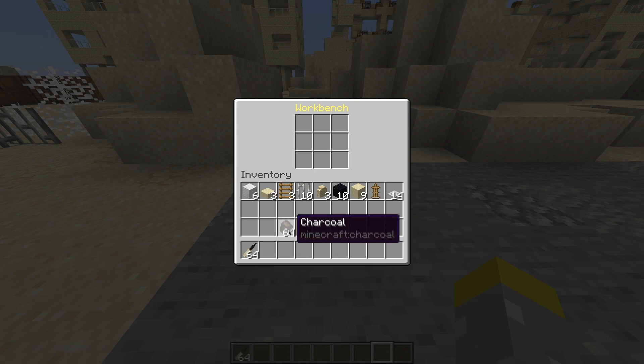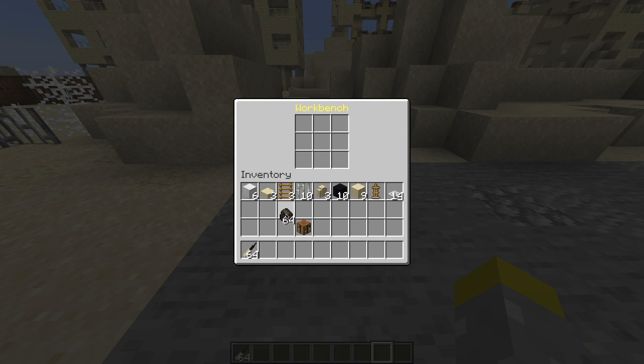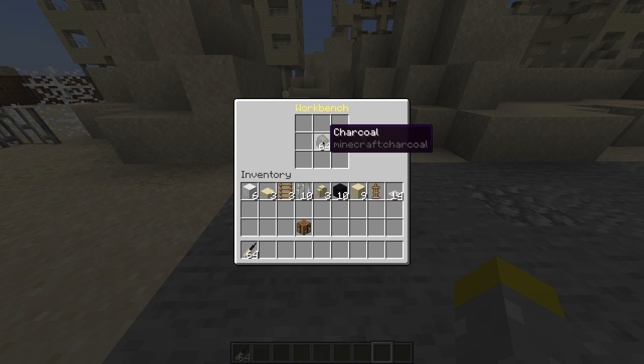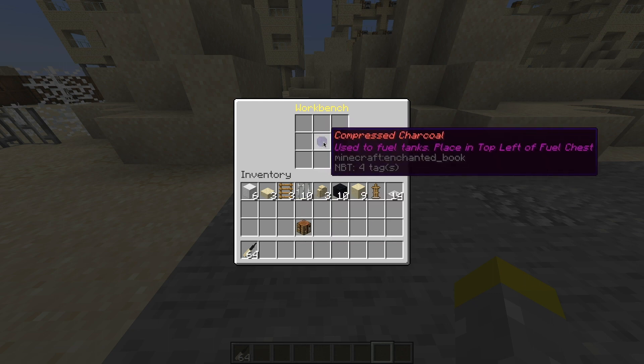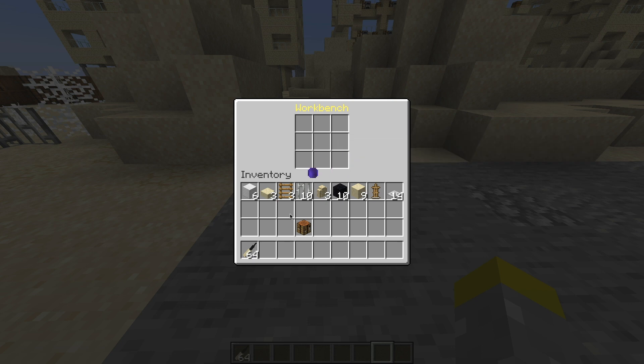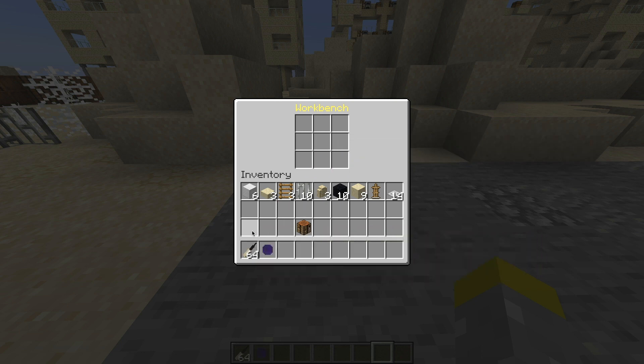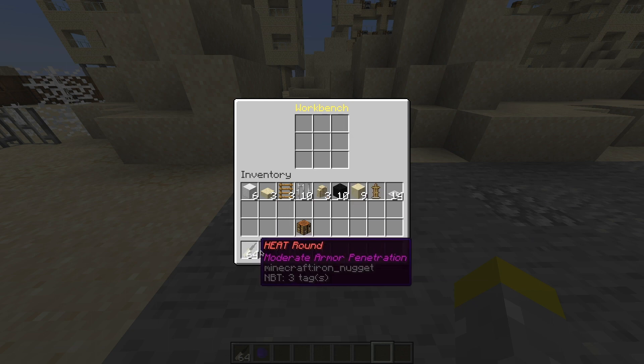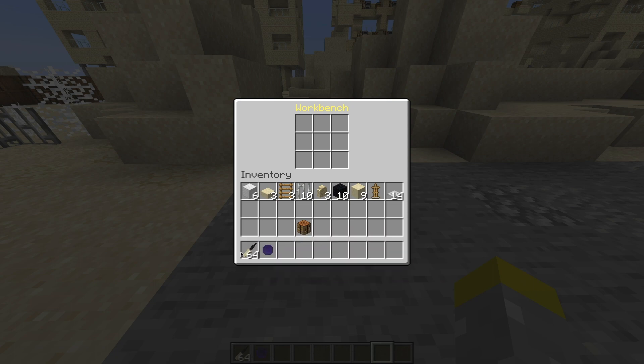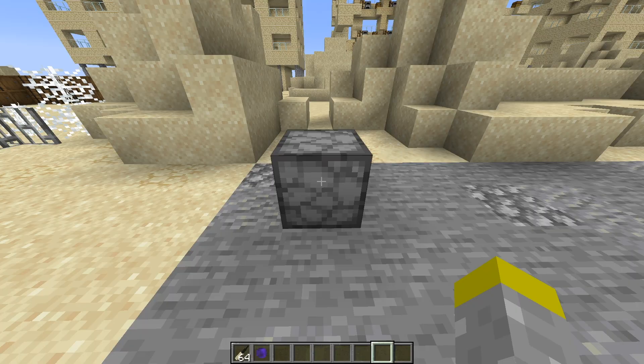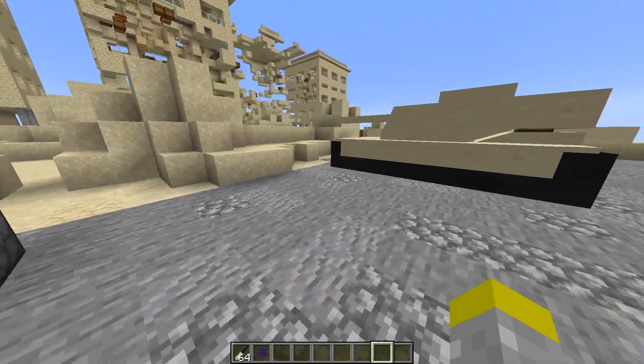And then to make the fuel, I'm just going to use a stack of charcoal. That's how you make it. And you get compressed charcoal, which is the fuel for the tanks. Now for the HEAT rounds, you can craft them one by one if you use one weighted pressure plate and four gunpowder if you want to. But I recommend just crafting a whole stack. It makes it a lot easier.